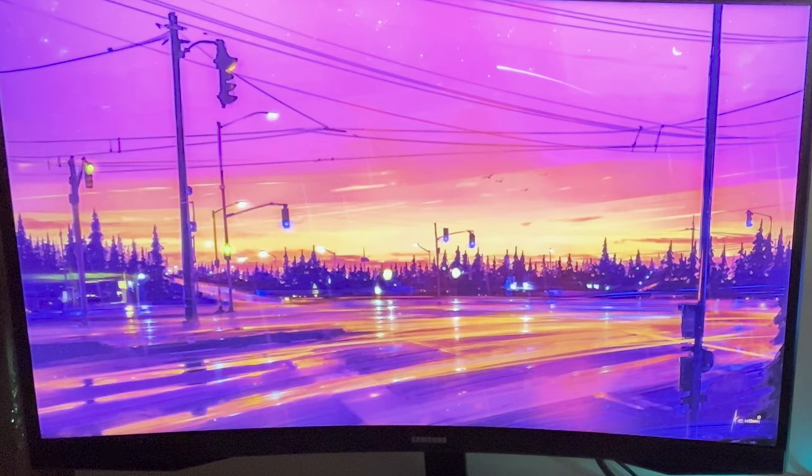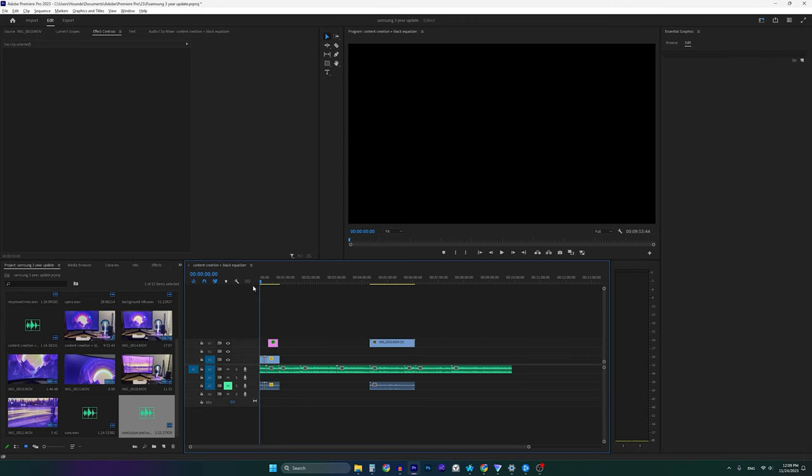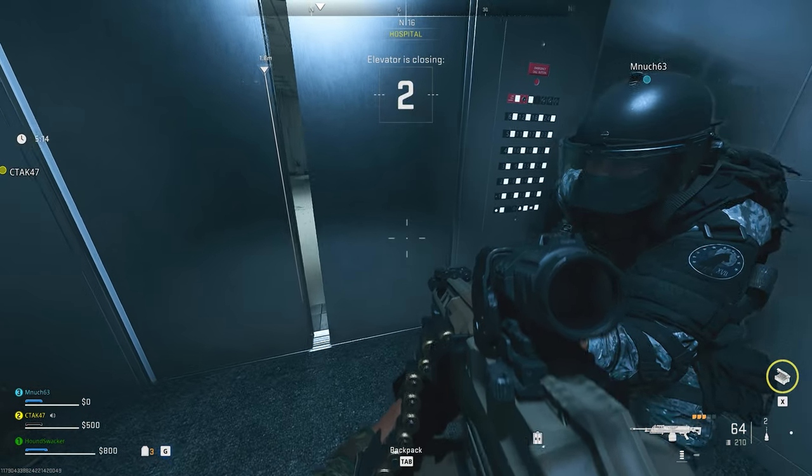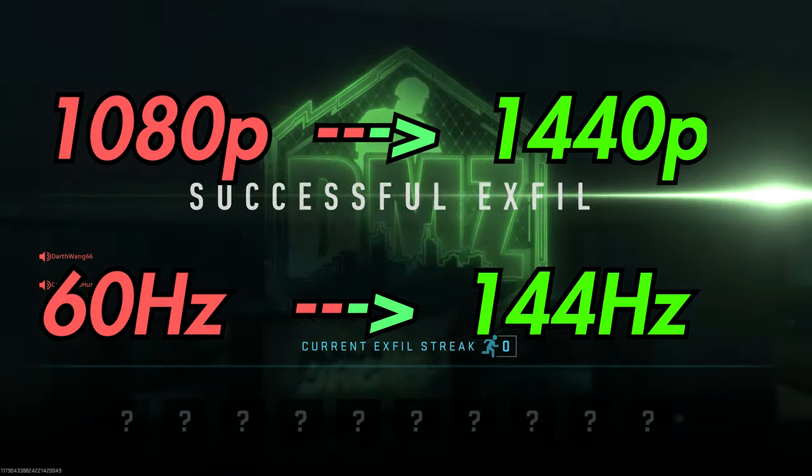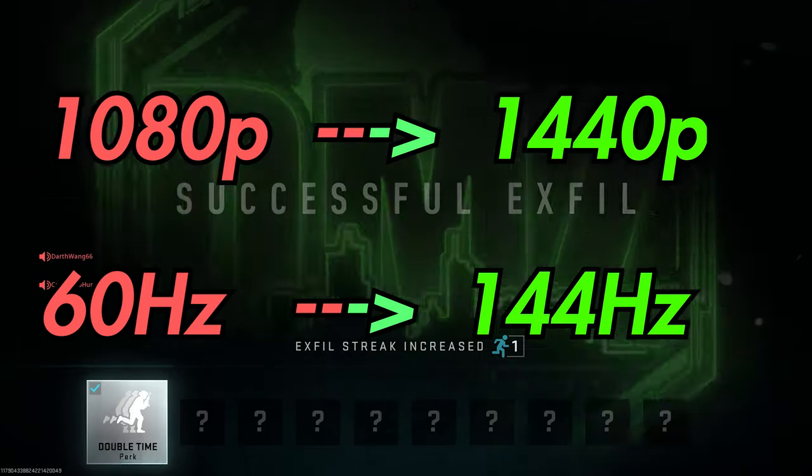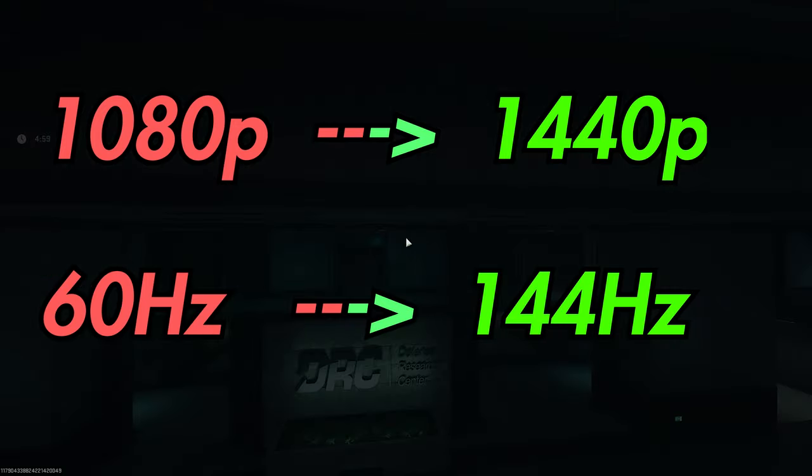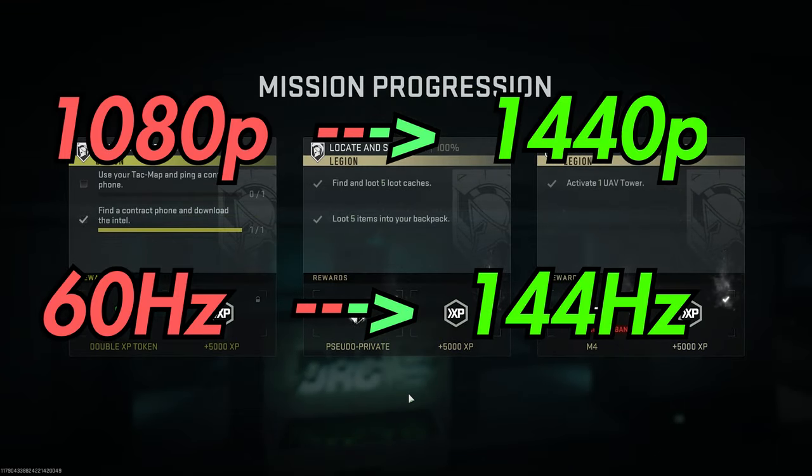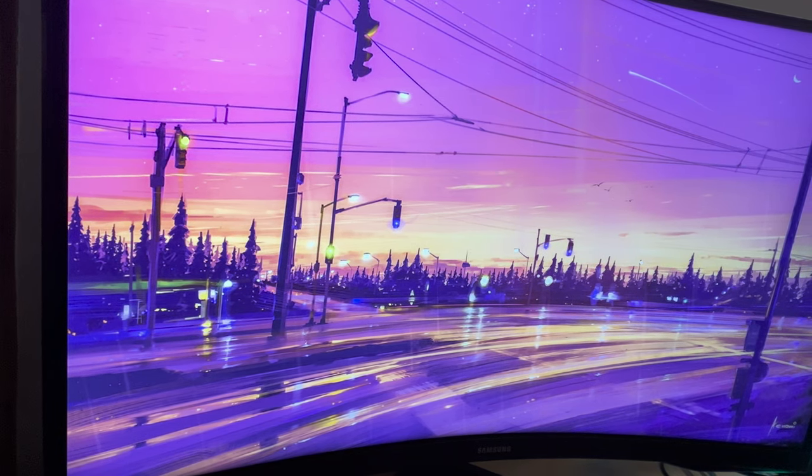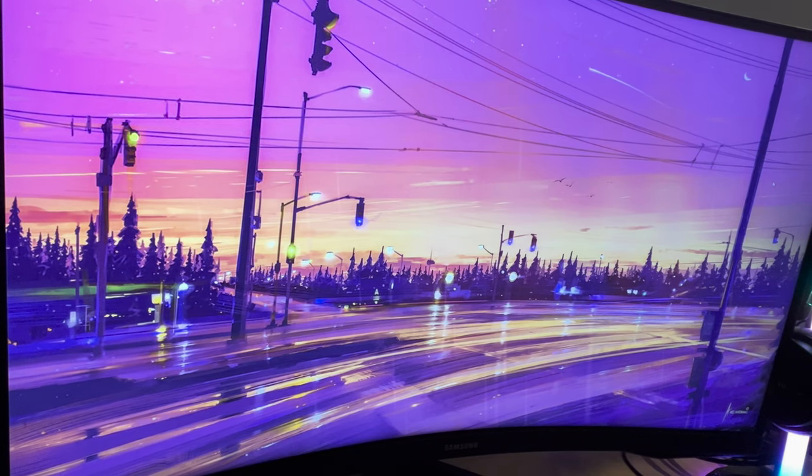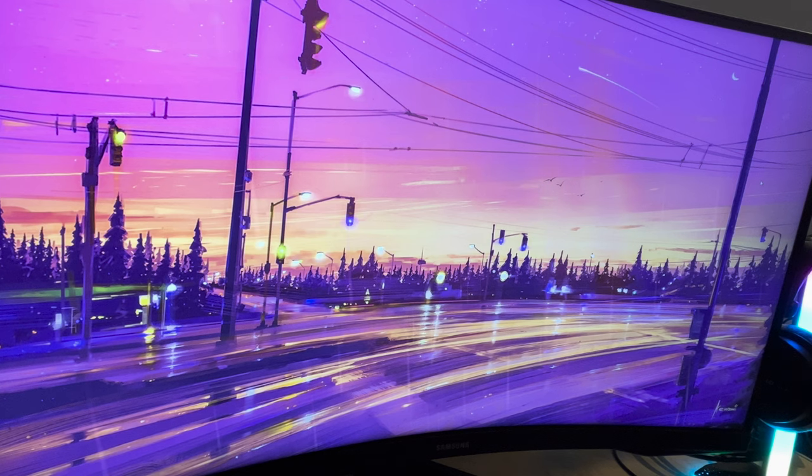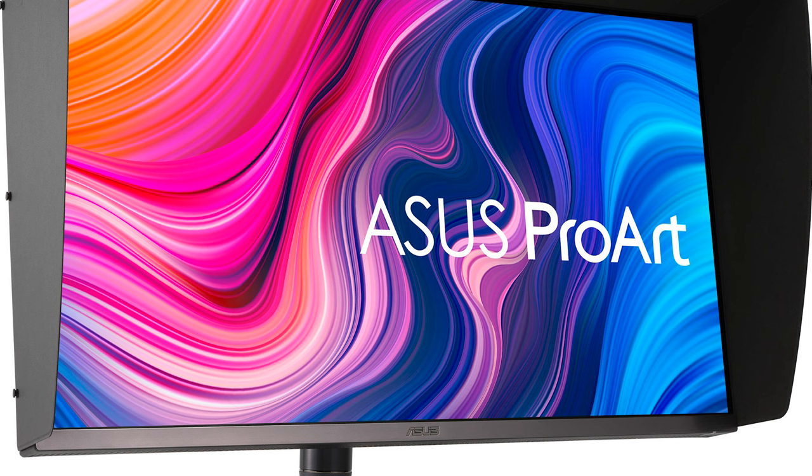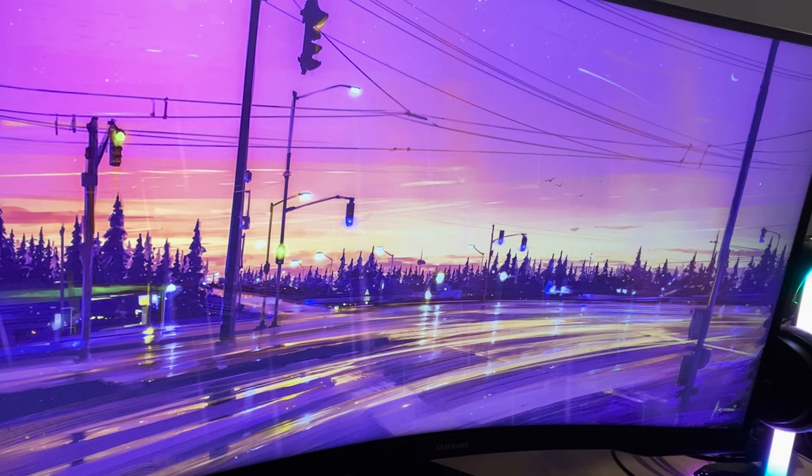So just some background on why I got this monitor in the first place. Back then, I wanted something that could do both content creation and gaming at an affordable price. To satisfy my gaming needs, I wanted something with a decently high refresh rate. I was going from 1080p 60Hz at the time, so 144Hz seemed like the option for me. For content creation, I wanted a higher resolution, so I picked 1440p. I found this monitor which happened to be both 1440p and 144Hz at a relatively affordable price. I wasn't looking for a monitor that would break the bank, like those 4K monitors at 120Hz, but those monitors are on the expensive side.